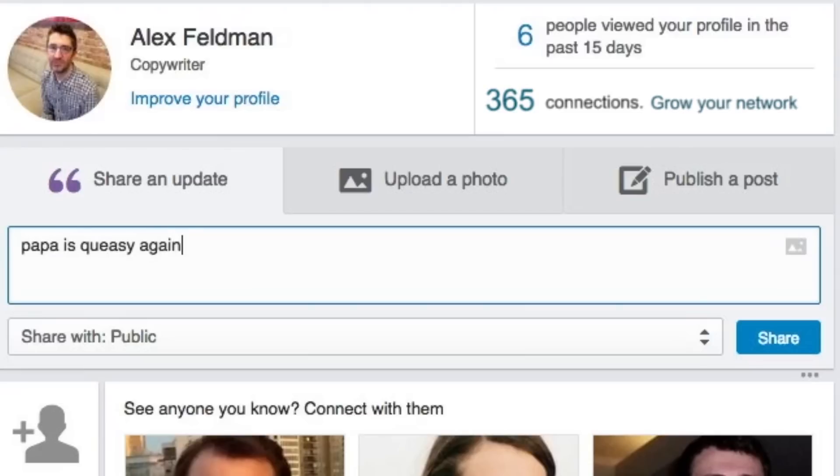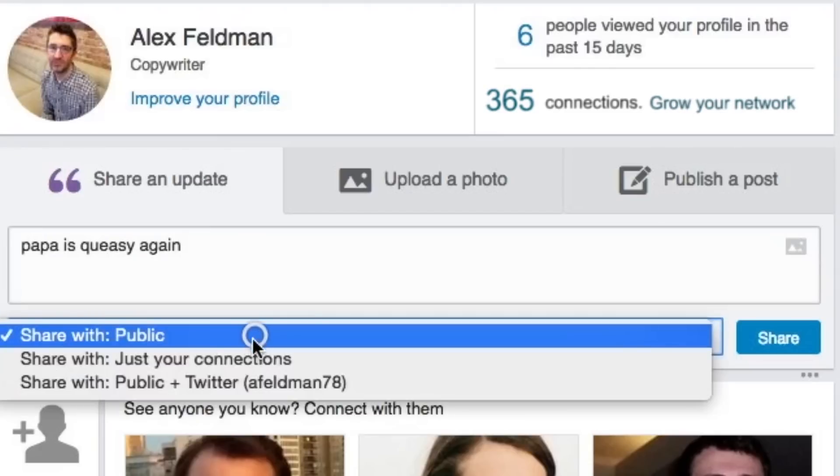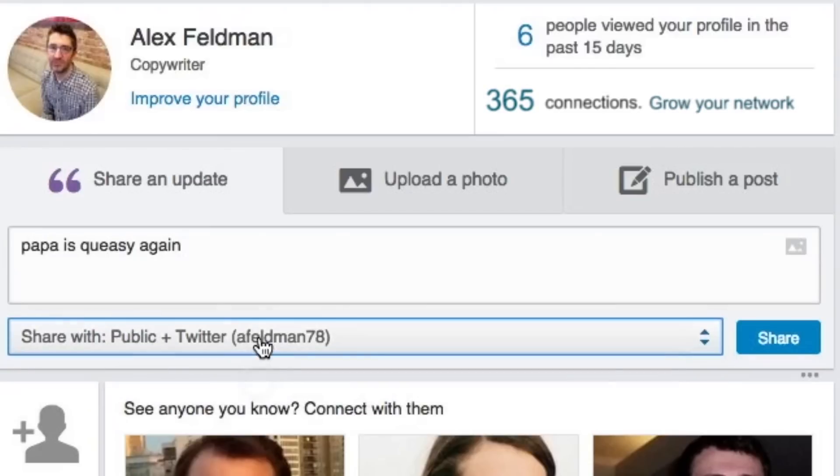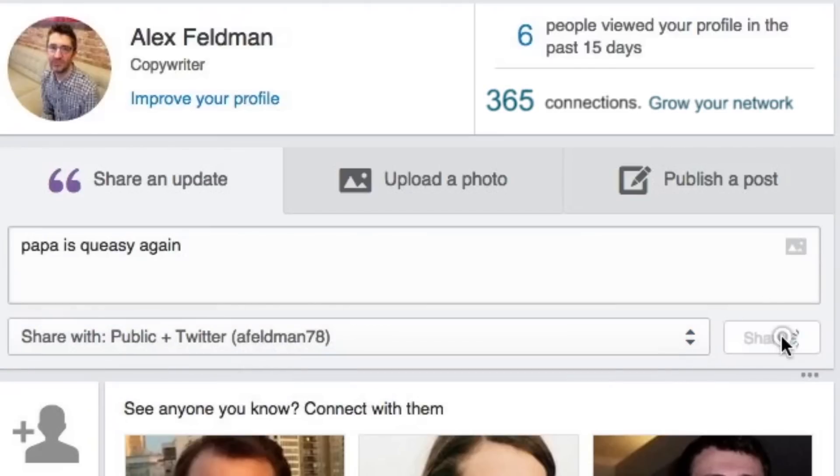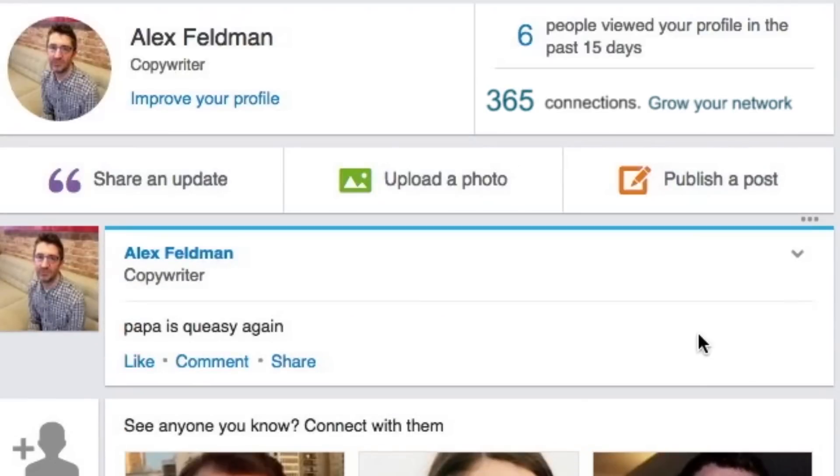And for a little extra reach, you can share that on Twitter as well using this dropdown menu. Great! And that will show up in people's feeds.